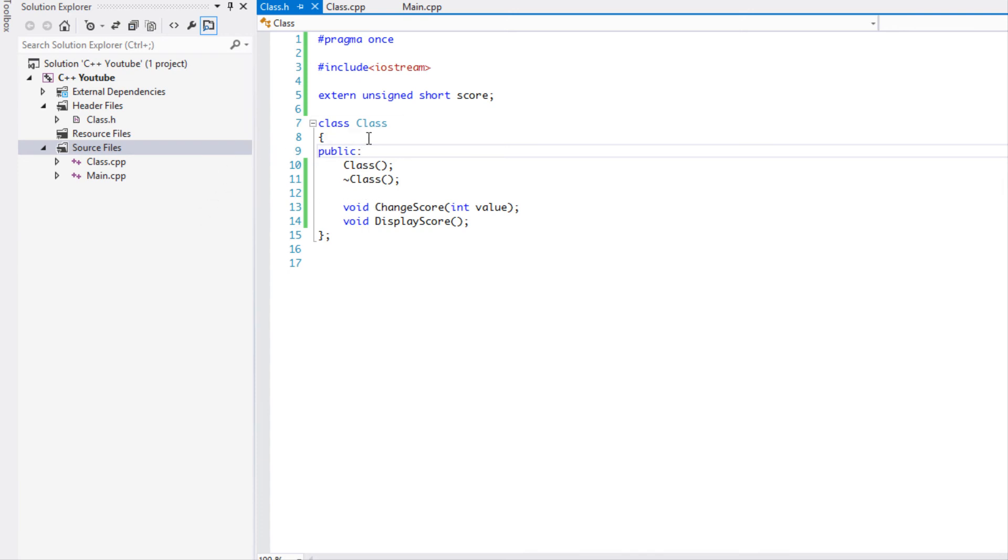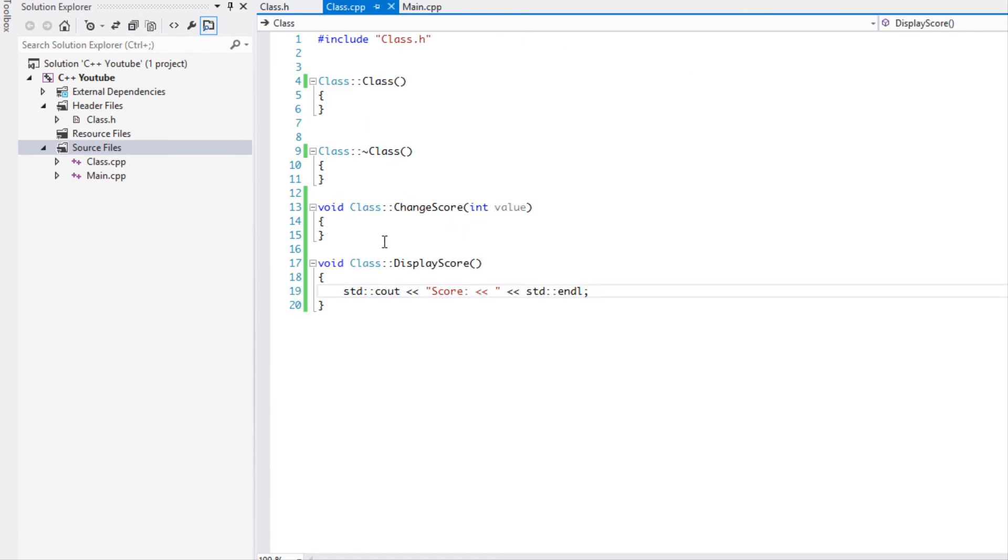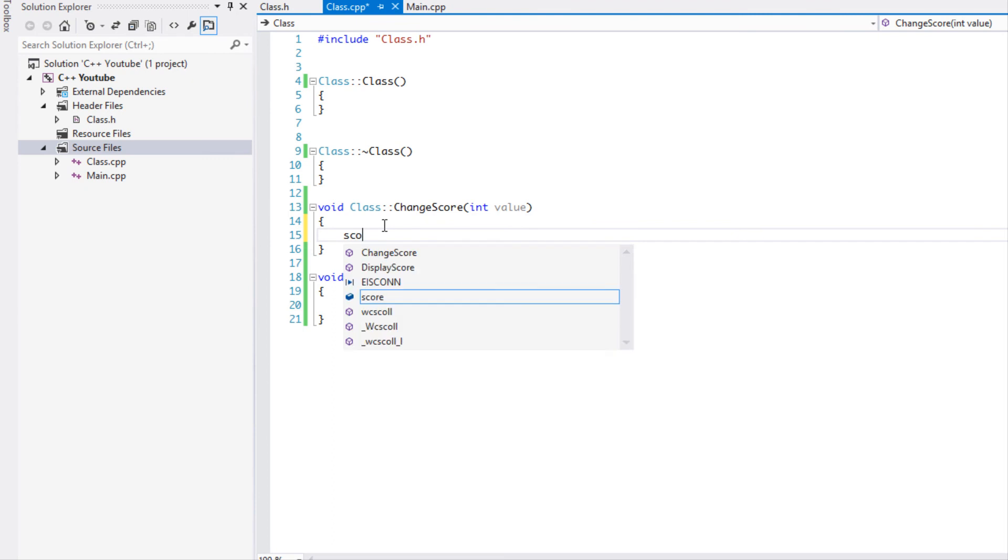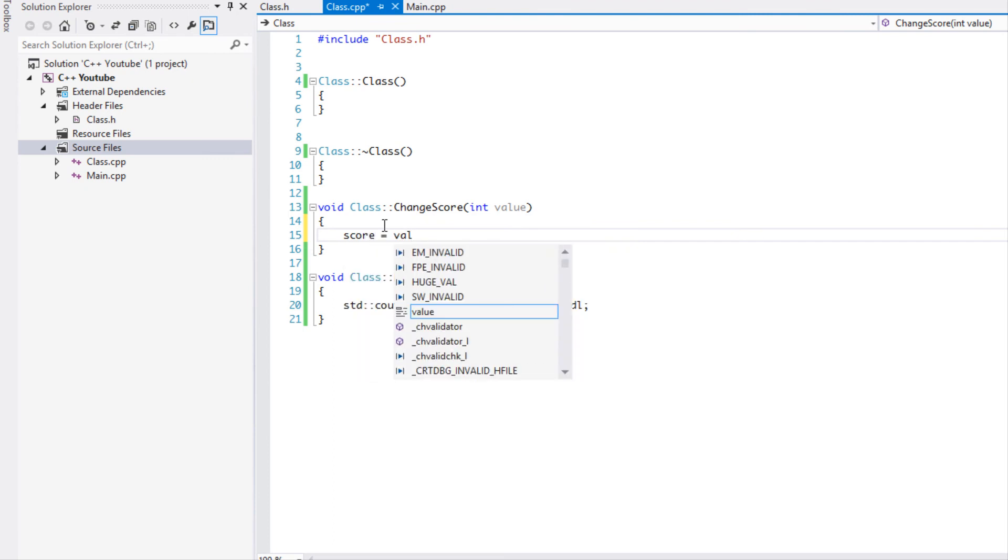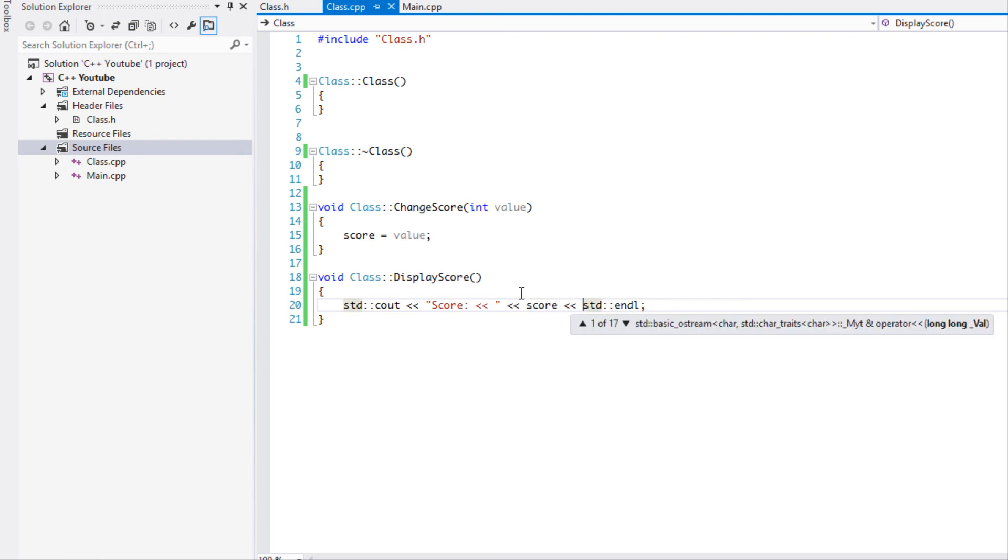So it says okay, somewhere in one of our files we are going to have an unsigned short called score and it is going to be global. We don't know where it is, we don't know what file has it, at runtime we'll figure that out. So when we go right here when we say changeScore, we're going to say score equals the value. And we're just going to display the score right here and this should show us the score that we have changed.